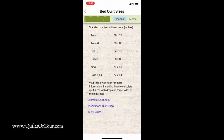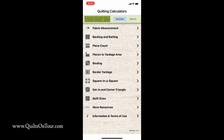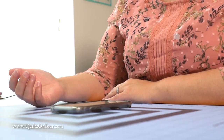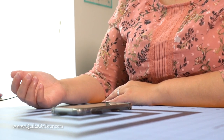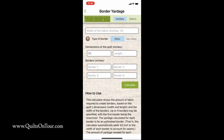The quilt size feature is also really helpful — it just kind of gives you the dimensions. And there's just a lot of things, so if you download this, just feel free to play around. You can do borders too: if you need to add borders, you put in the dimensions of your quilt — I'll just do 50 by 60.